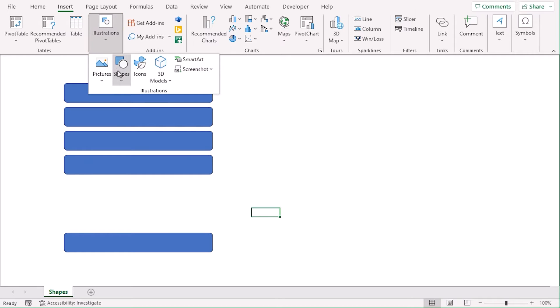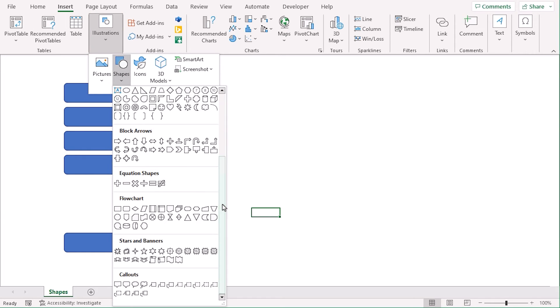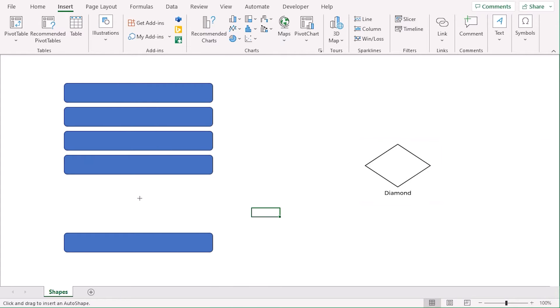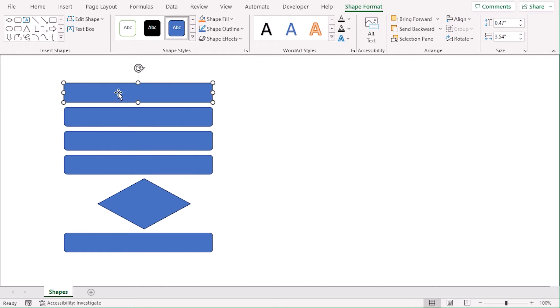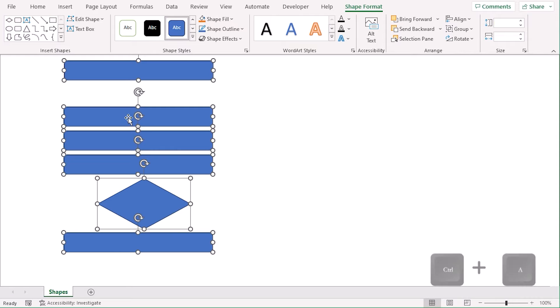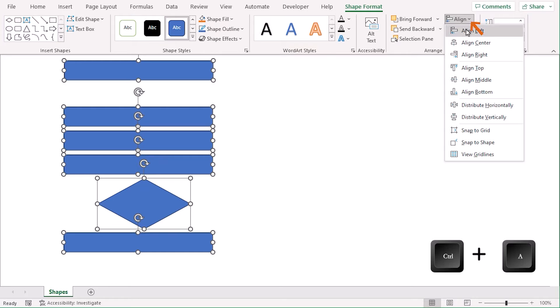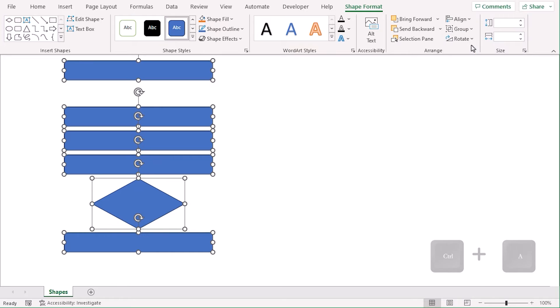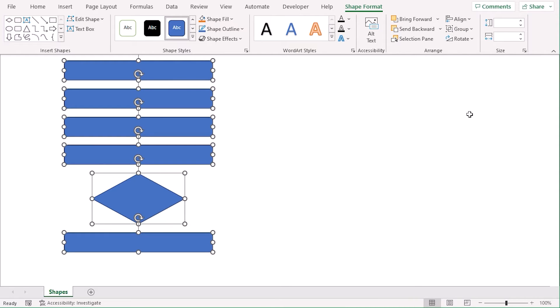There we are. Let's add a Diamond shape as well. From the Illustration group, Shapes. From the Flowchart category, choose Diamond shape, which represents Decision. Let's add it here. Let's move it a bit upwards and select all of them to Align Center and Distribute Vertically.